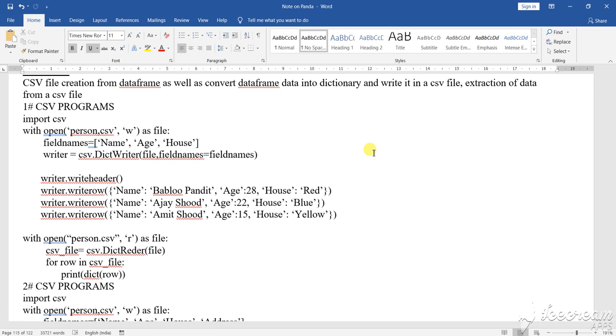Dear student, today I am going to show you the previous program that I have shown you as the CSV comma separated value files.